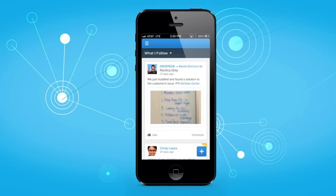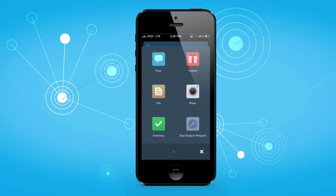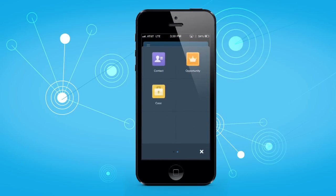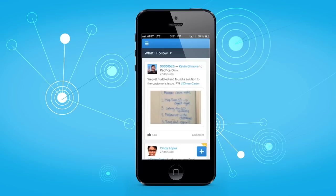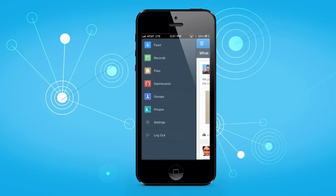And with every release, Chatter Mobile just gets better and better. New in Winter 14, Chatter Mobile has a brand new user interface and updated publisher. A new left navigation displays all the standard and custom objects you most frequently use right at your fingertips.